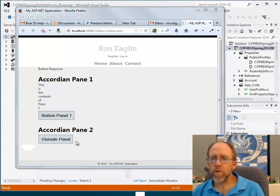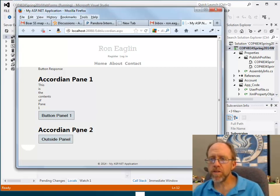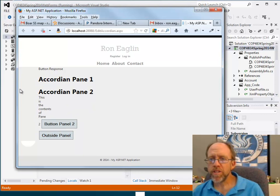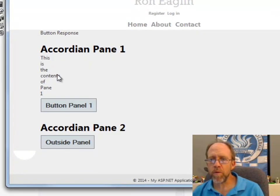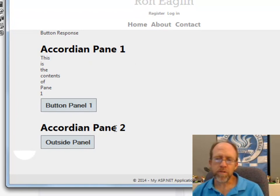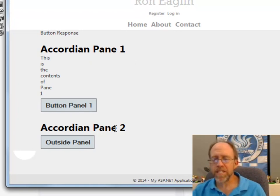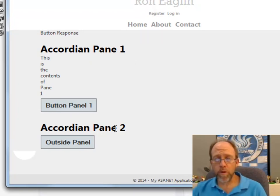Now the accordion, if I click on pane 2 here, pane 2 expands out and pane 1 collapses. If I click on pane 1, pane 1 expands and pane 2 collapses. That's the typical behavior of an accordion control.